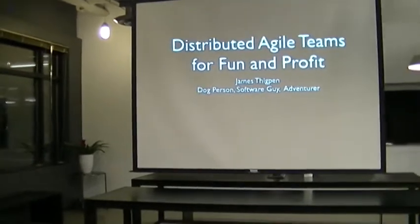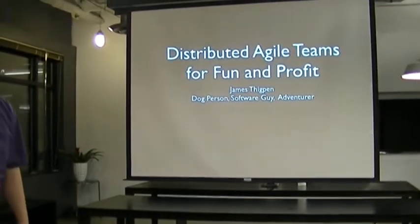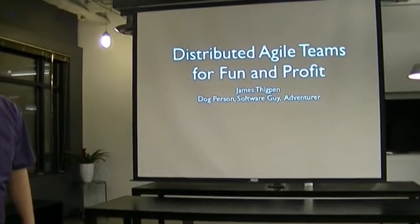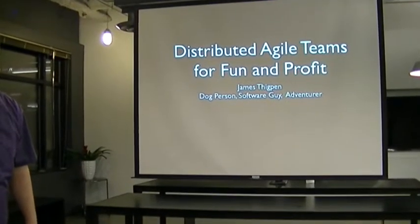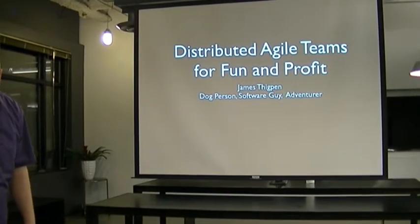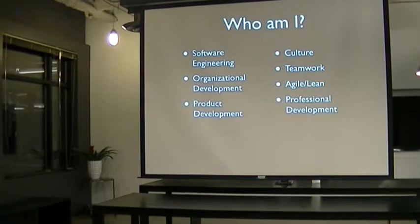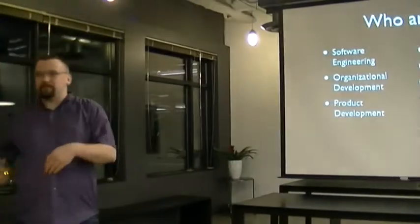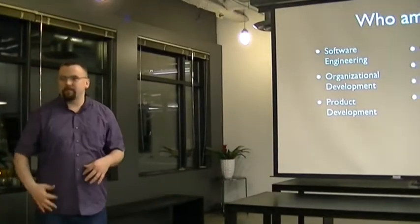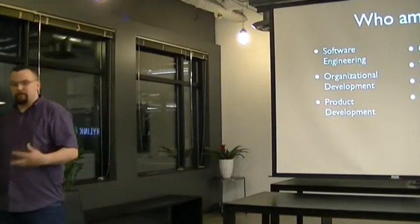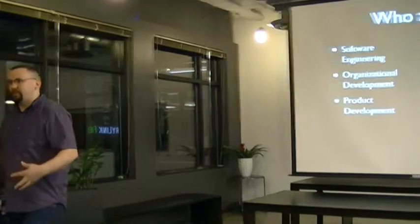I'm a software guy, an adventurer. That's what I decided to put there because I couldn't think of anything else. So Scott has introduced me, but I wanted to talk to you a little bit about who I am before I launch into this.